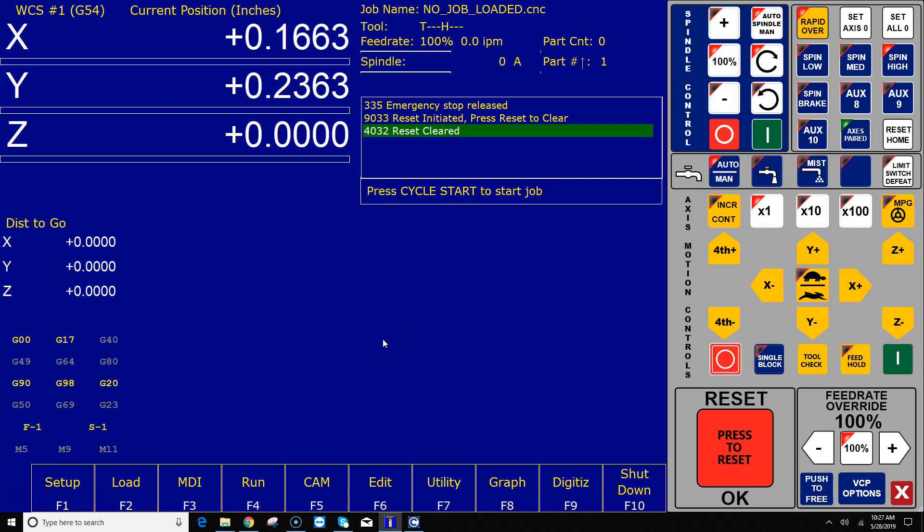Hey everyone, CNC Keith here with yet again another CNC DIY video. In this video I'm gonna go over how to program the AUX keys and the macro buttons on the MPG. Alrighty, let's get started.